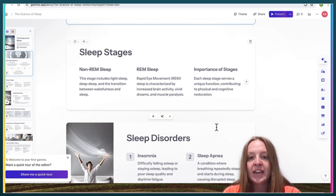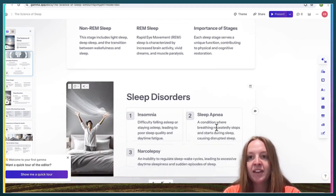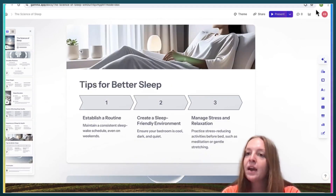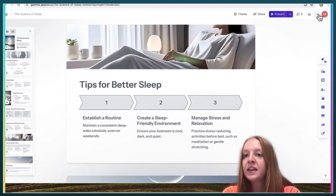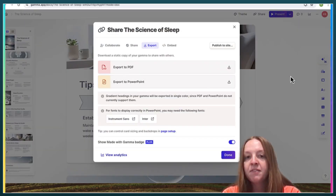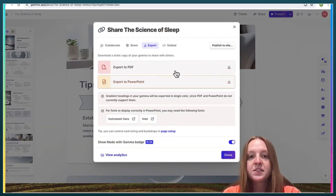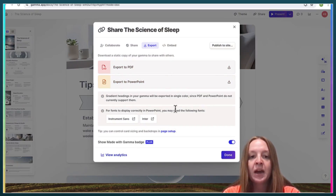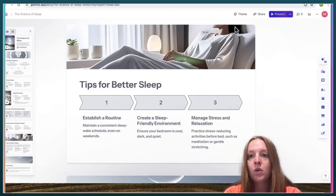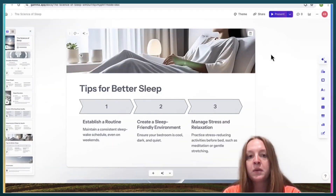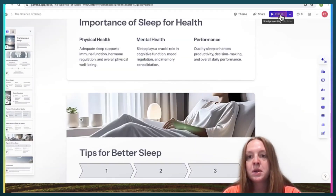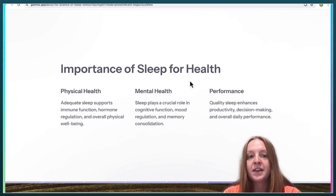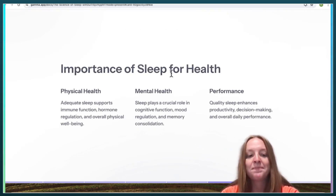Up here you can export — you can export as a PDF or as a PowerPoint, or you can just present directly on this website.